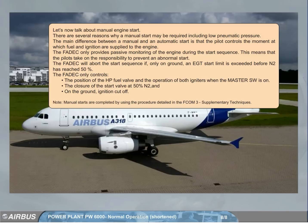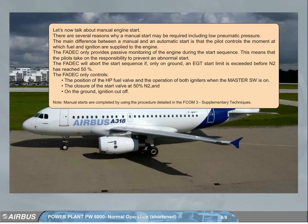This means that the pilots take on the responsibility to prevent an abnormal start. The FADEC will abort the start sequence only on the ground if the EGT start limit is exceeded before N2 has reached 50%. The FADEC only controls the position of the HP fuel valve and the operation of both igniters when the master switch is on, as well as the closure of the start valve at 50% N2 and, on the ground, ignition cut off.